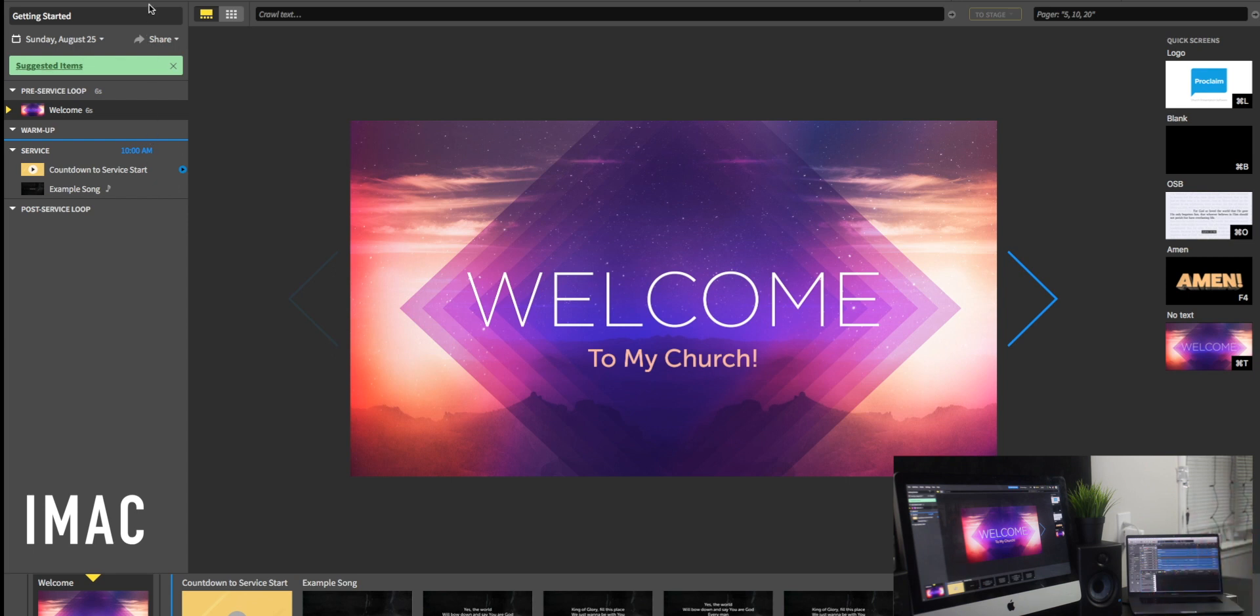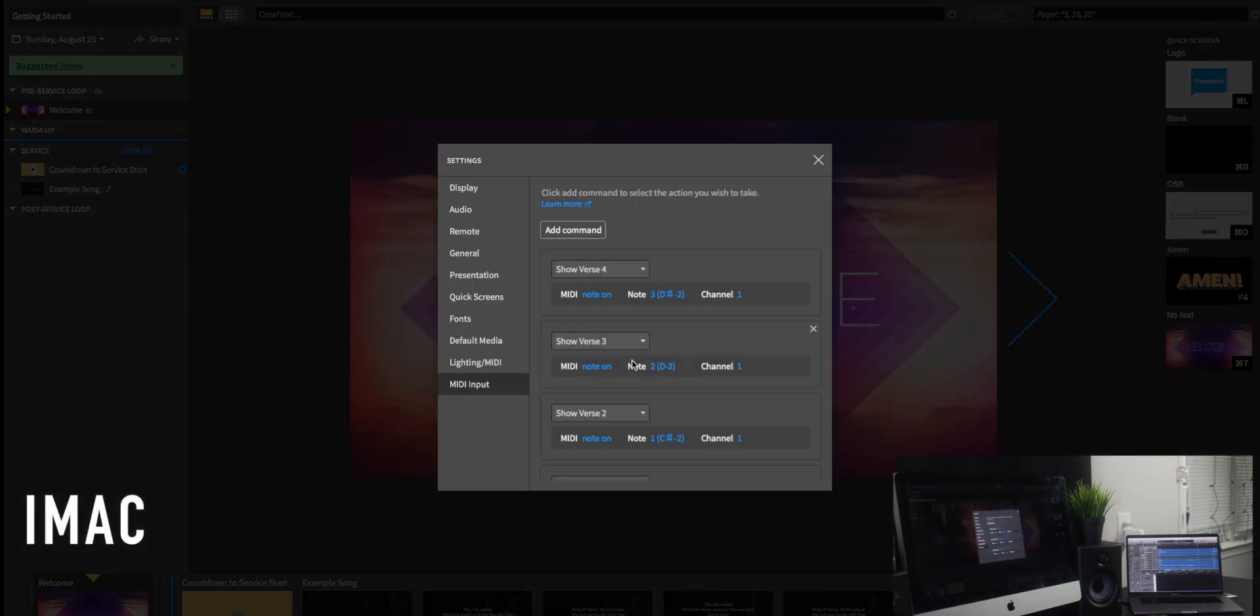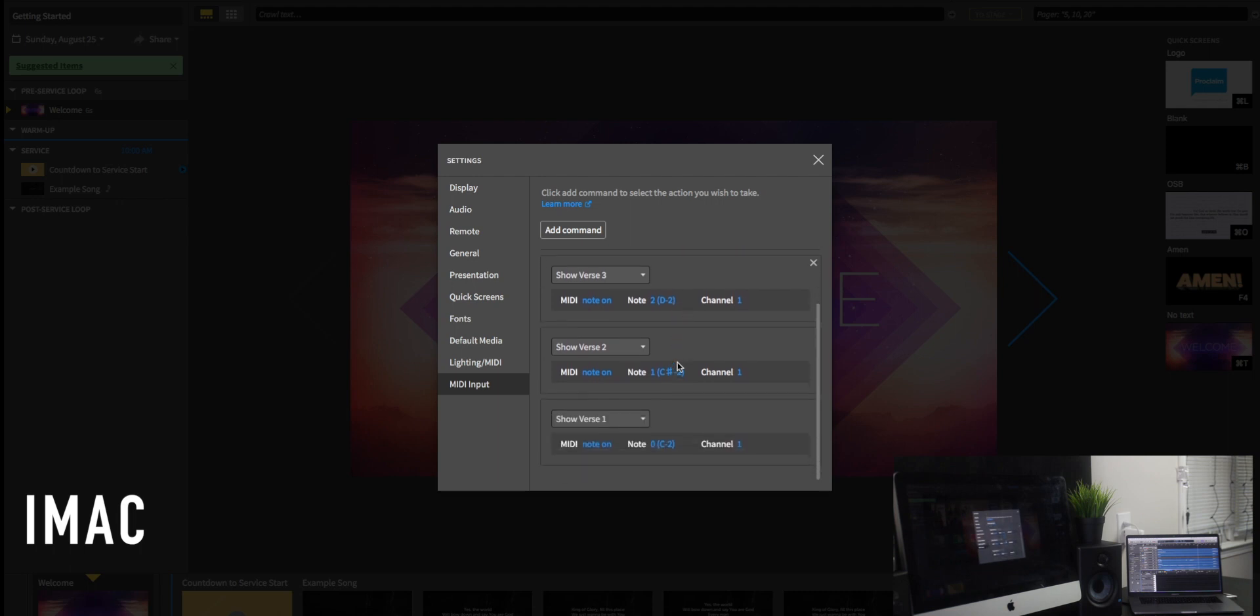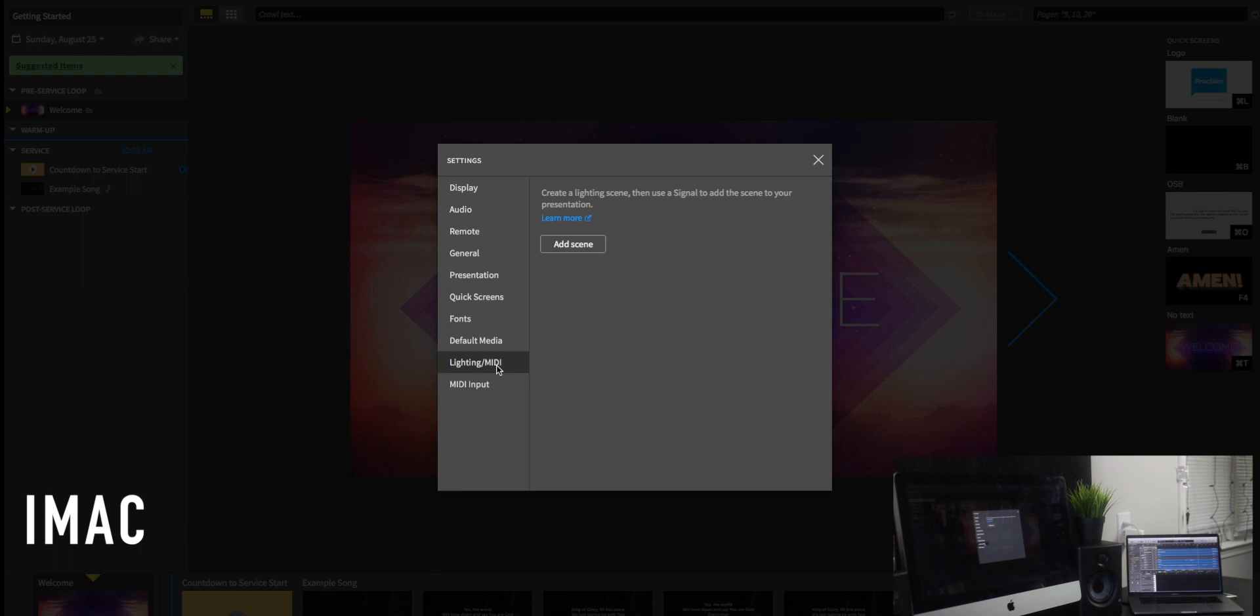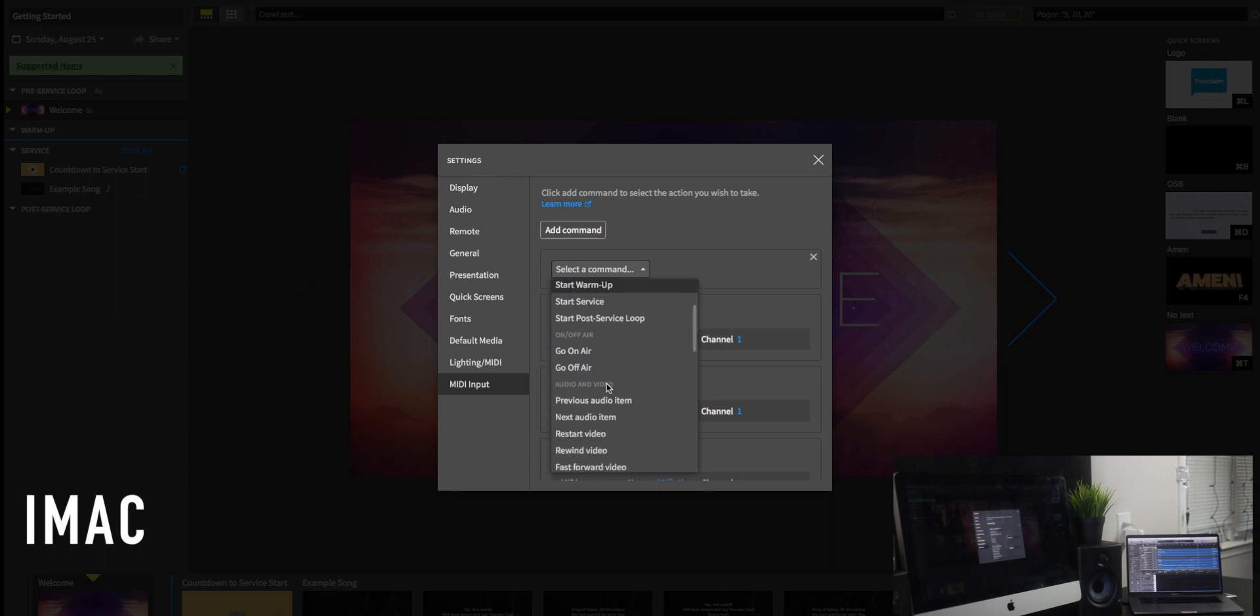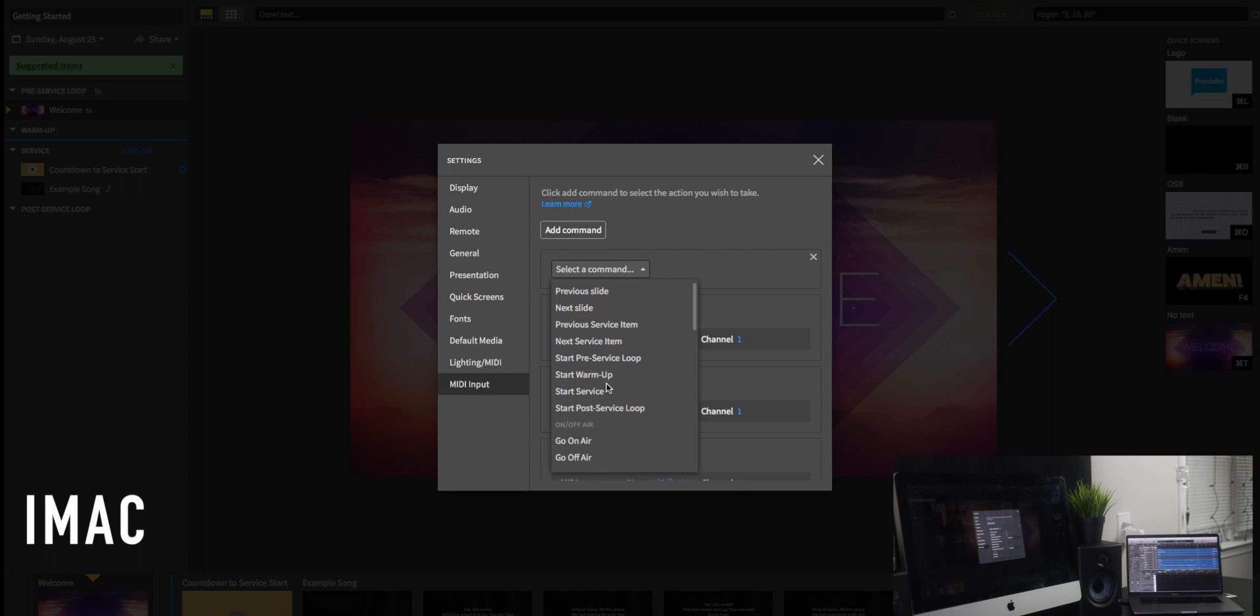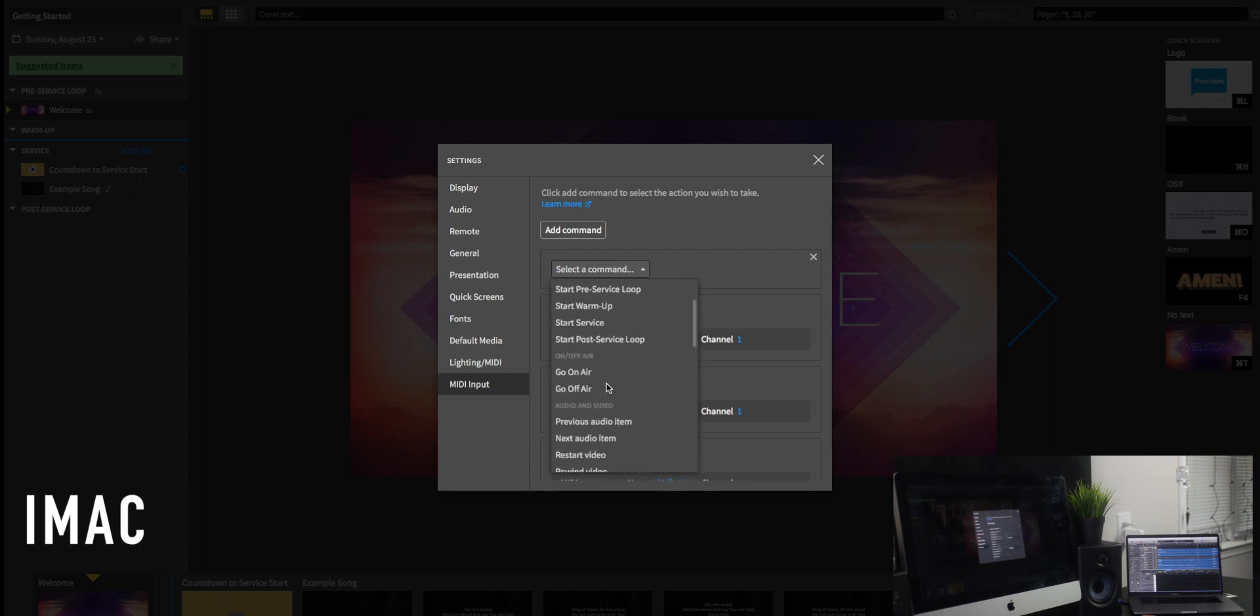But what we want to focus on in Proclaim is this MIDI input in the settings. So we're going to jump over here and I have set up under MIDI input a few MIDI commands and you can add them. And the same works inside of lighting. You can do lighting the same way. And we're going to just do lyrics and slides. So I'm going to hit add command and under here where it says select command, you can choose any of these particular commands right here that you see from next slide, previous slide, and so on. You can pretty much just about MIDI map anything inside of the software.